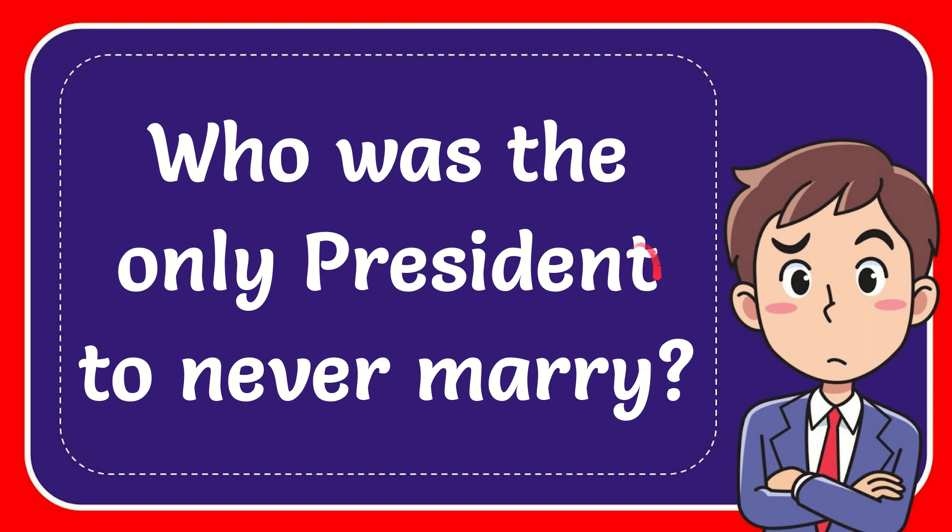In this video I'm going to give you the answer for this question. The question is who was the only president to never marry?